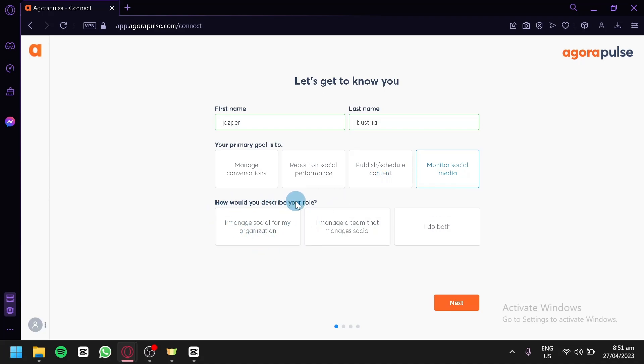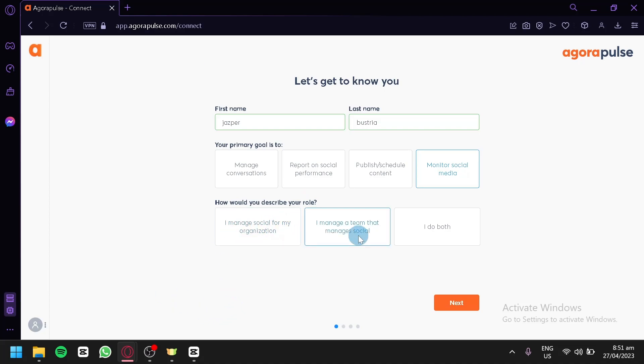How would you describe your role? You could add: I manage social for my organization, I manage a team that manages your social, or I do both. We're going to go with the first option. Click on next.